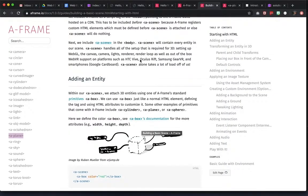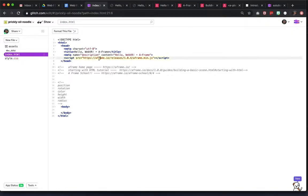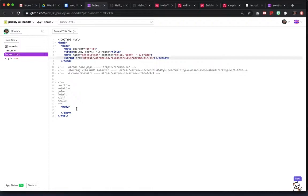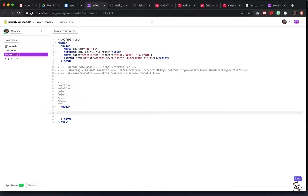And then we have the actual reference doc page. So A-Frame is actually a JS library, but it uses A-Frame entities. So you're going to actually be creating shapes and objects and references via HTML, but you're going to be using HTML entities from the A-Frame library.